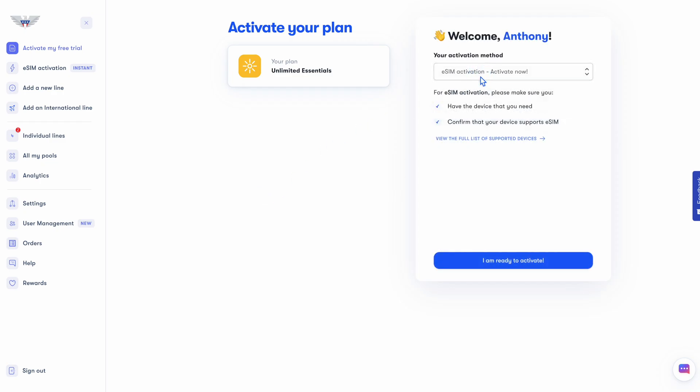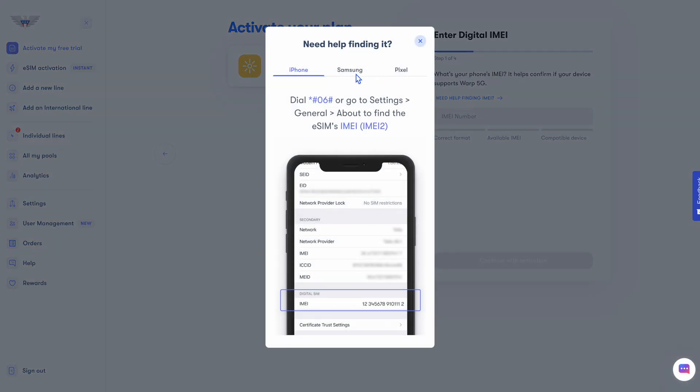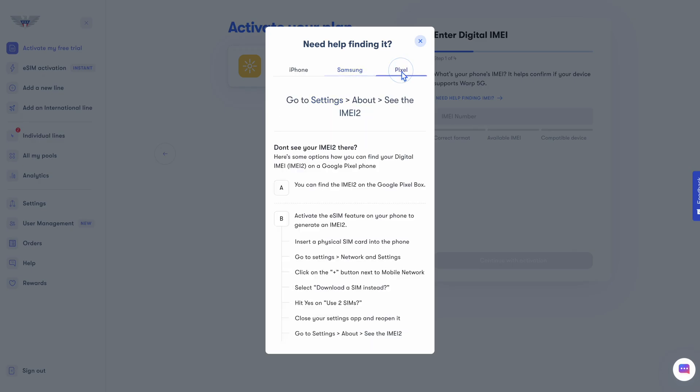Just to be sure, we do have the list of supported devices here as well. Select I am ready to activate, and next put in your IMEI number. I promise this is not as technical as it sounds. We have this visual guide on screen you can look at, and of course, I'm going to walk through it with you in this video as well.